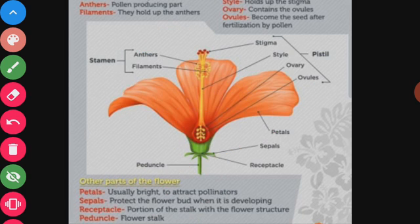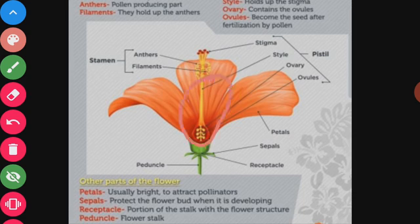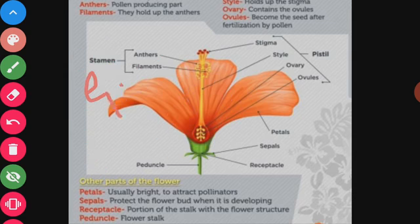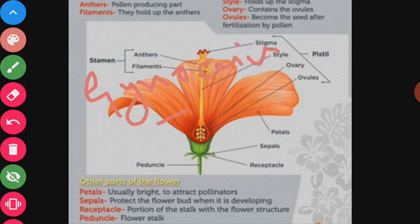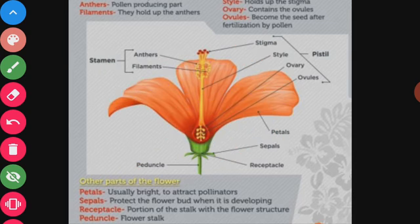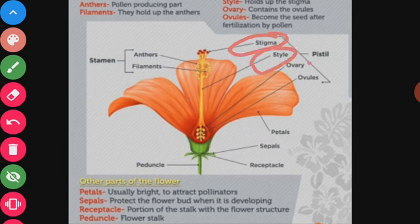The second reproductive part is the carpel. In the center of a flower there is a flask-shaped organ known as the carpel. The second name of carpel is pistil, or it is also called the gynoecium — the female reproductive part of the flower. A carpel is made up of three parts: the topmost part is the stigma, the middle part is the style, and at the base there is a swollen part known as the ovary.